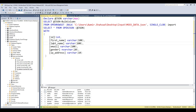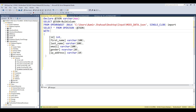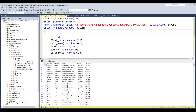If you remember, we have ID, first name, last name, email, gender, and IP address in our JSON file — I use the same columns in the script. Let's go ahead and execute, and you're going to see it has read a thousand rows because that's all I have in that file.